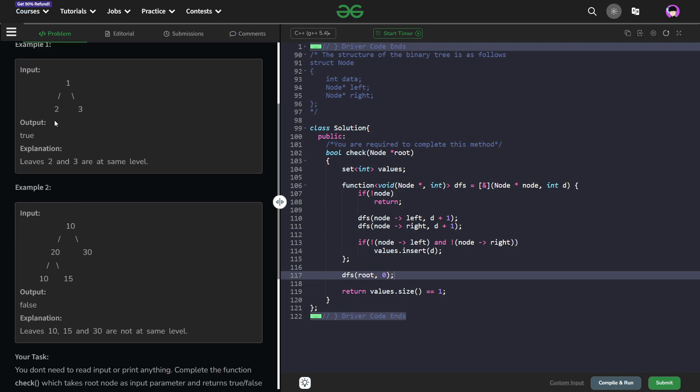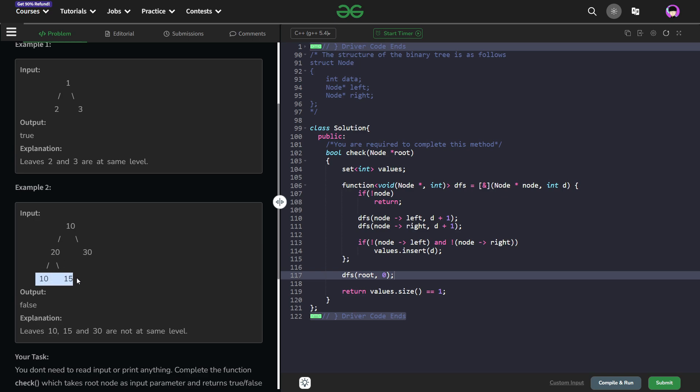For example, you can clearly see that in this tree 2 and 3 are the leaves and they are at the same level. Now in this second example 10, 15 and 30 are the 3 different leaves but they are at different levels and you can consider the level to be the depth of this particular node from the root node. So for example 30 is at depth 1 and these 2 nodes are at depth 2.